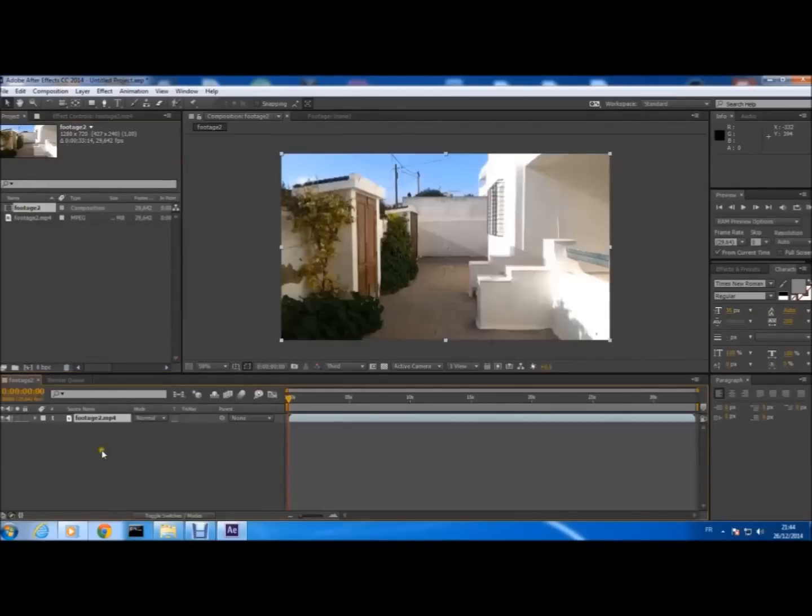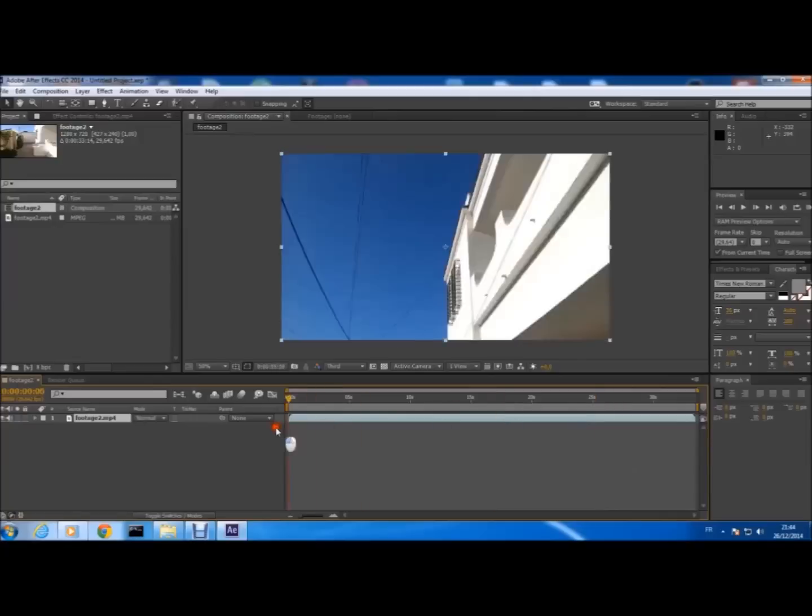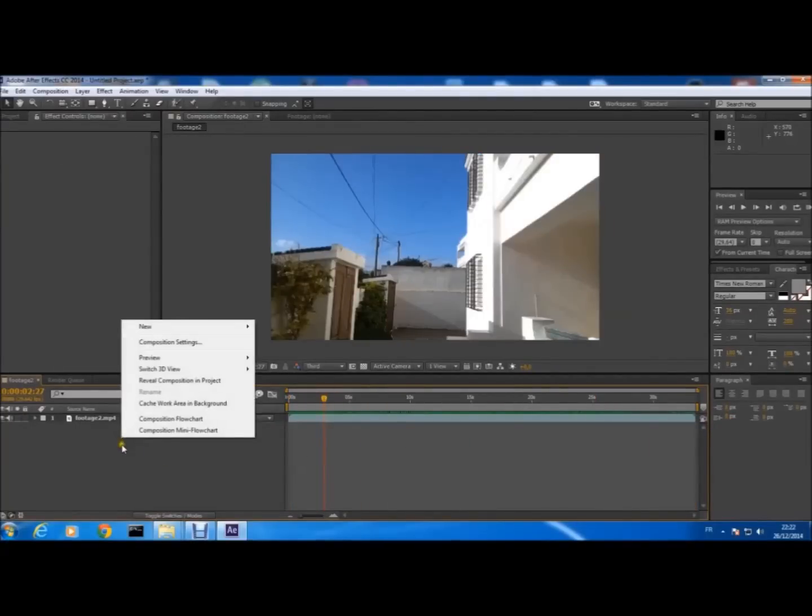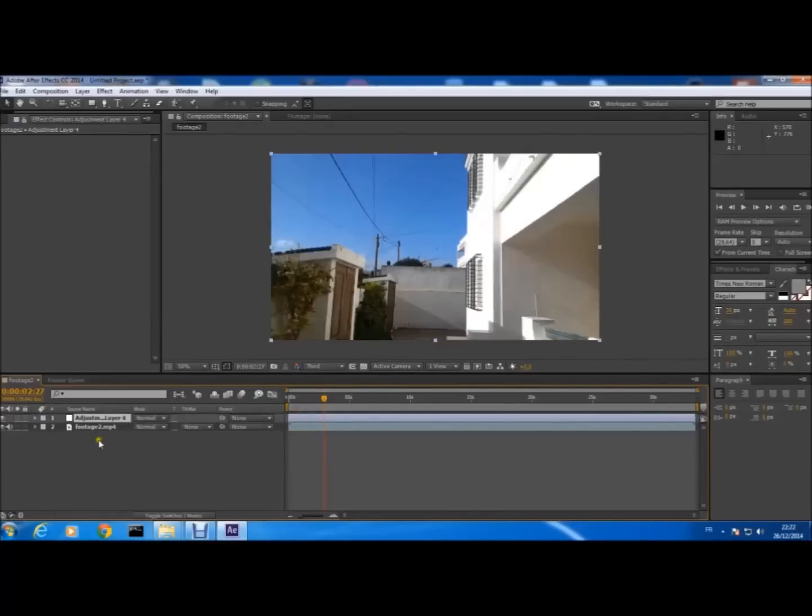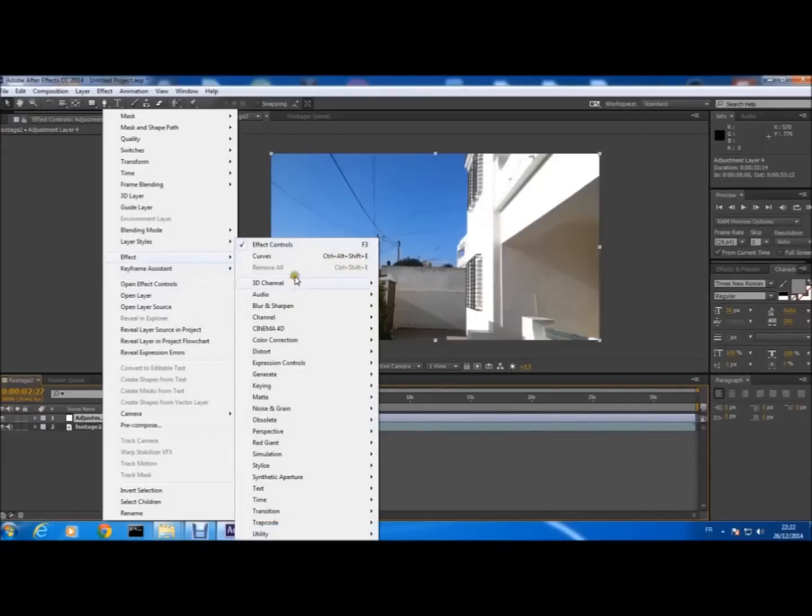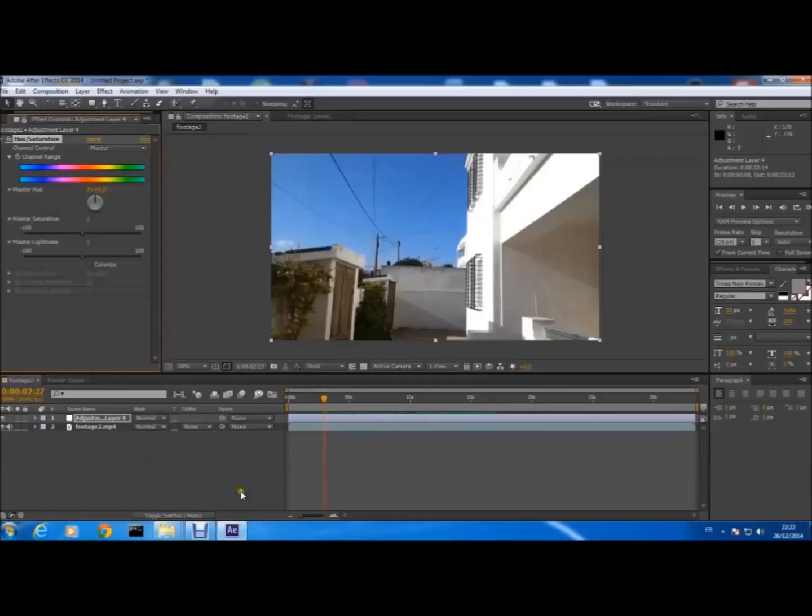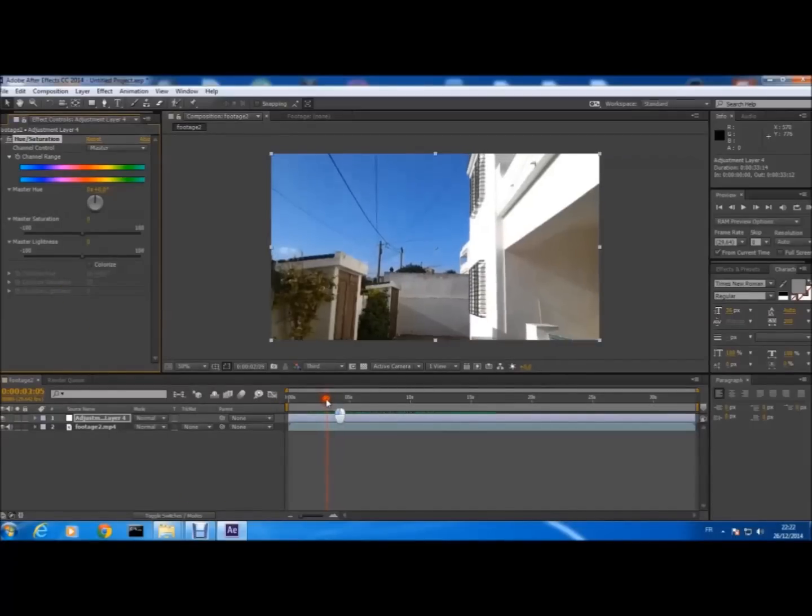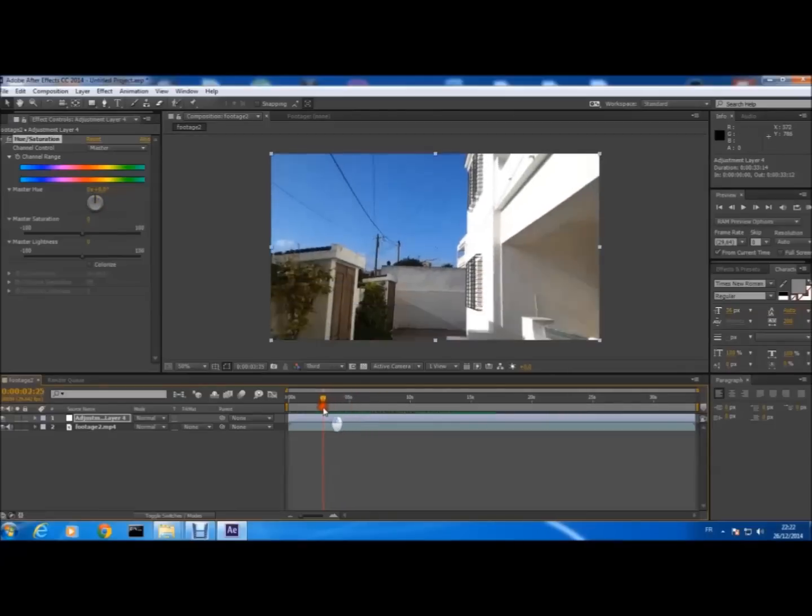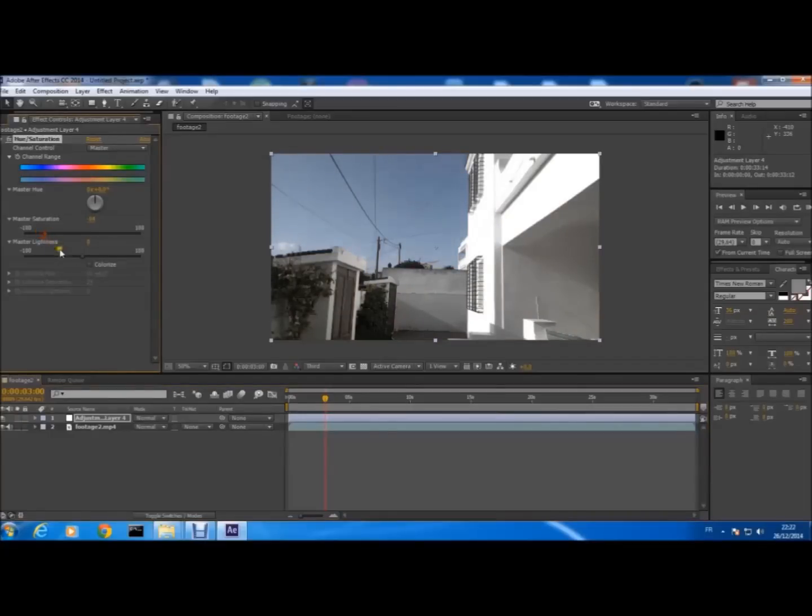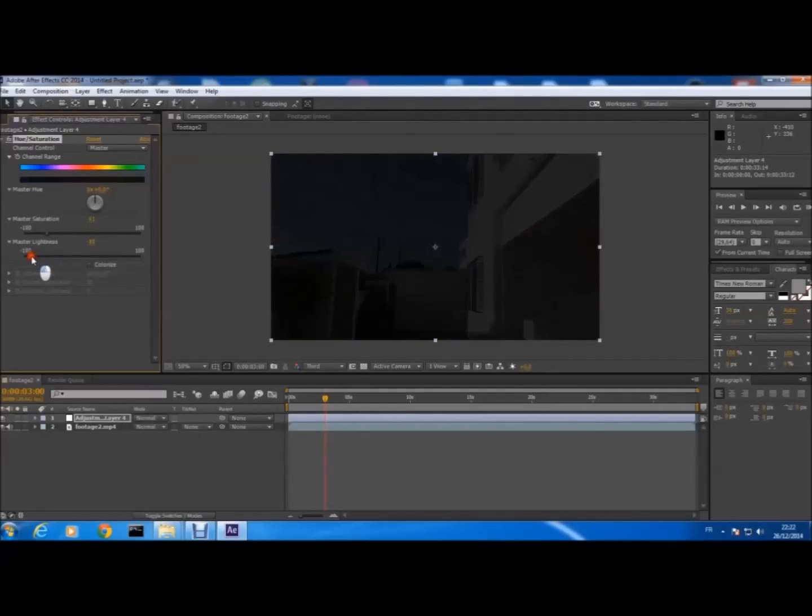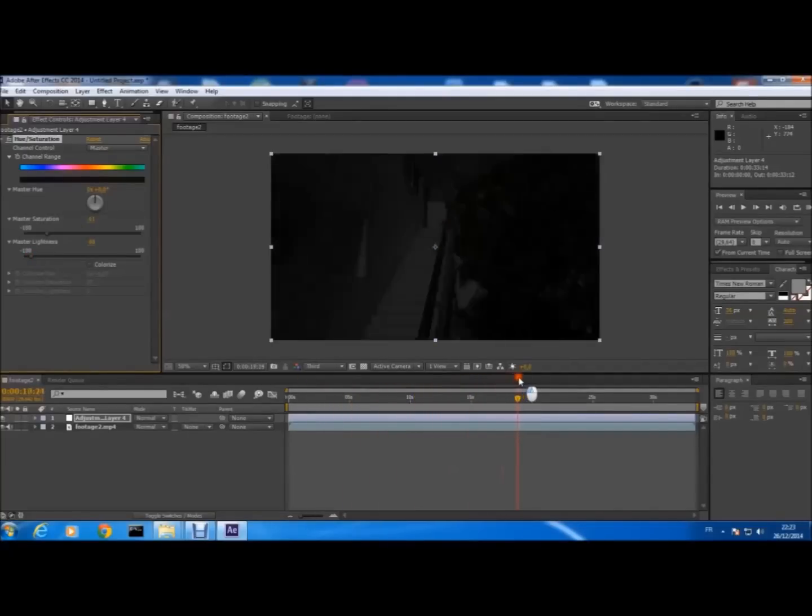Left click New Adjustment Layer and we add the effect Color Correction, Hue and Saturation. Here we must make it look like night, so we decrease the saturation and we decrease the lightness, master lightness, until it looks dark like this. As you see.